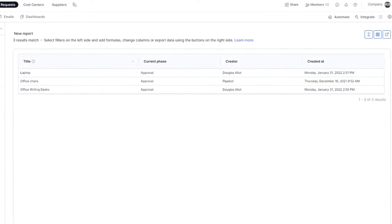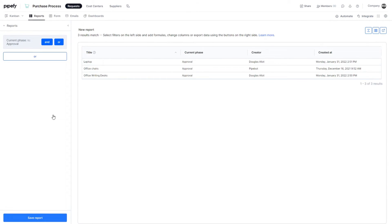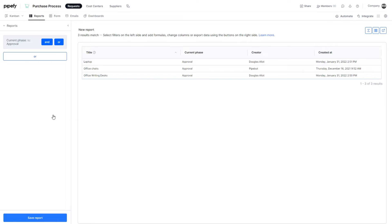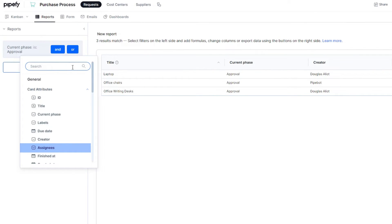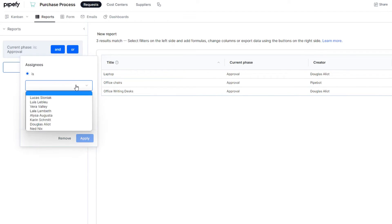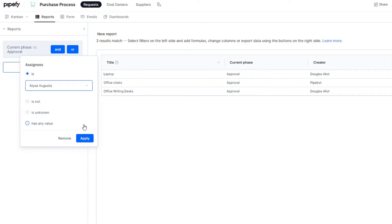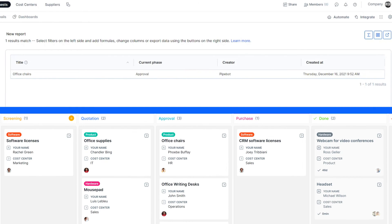As you combine filters, your table is instantly updated with the results, which you can view on the right side. Now, let's imagine that we need to know what cards are assigned to Alyssa Augusta. For this, we can add another filter to this report, which explores more details in the current results. Click on And, then select the Assignee field from the list. Since we're looking for specific assignees, we can mark the option Is and the assignee's name, which is Alyssa. This way, you can build a report with different results and be assertive when needed.